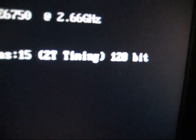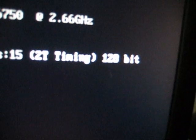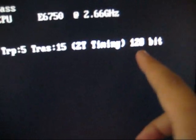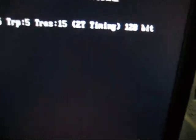128 bit. If it's 64 bit, that means you're only running single channel RAM. But if you have dual channel RAM, it'll say 128 bit. What does that mean?